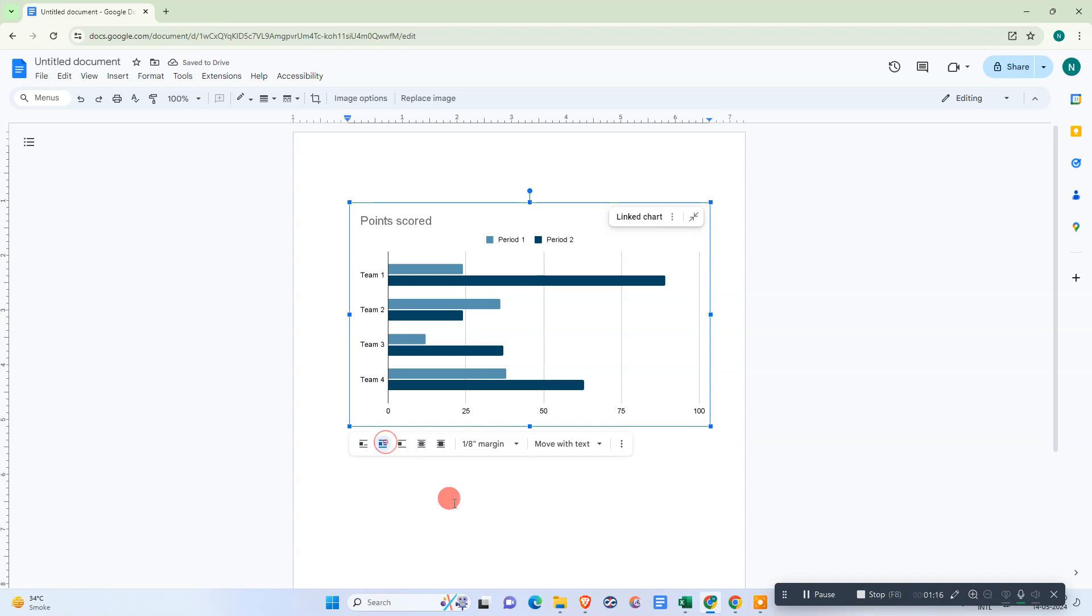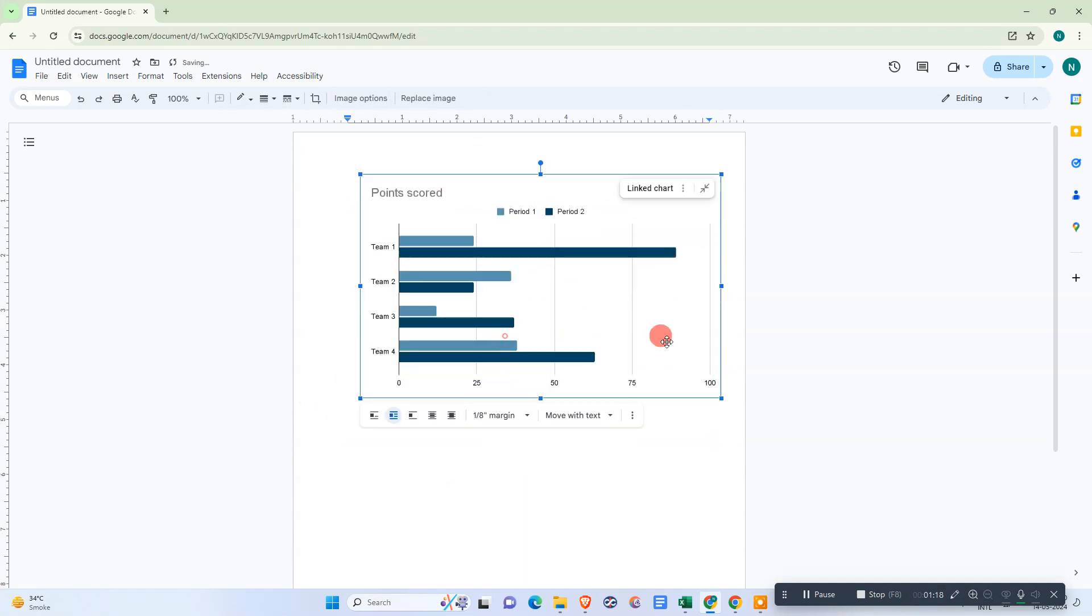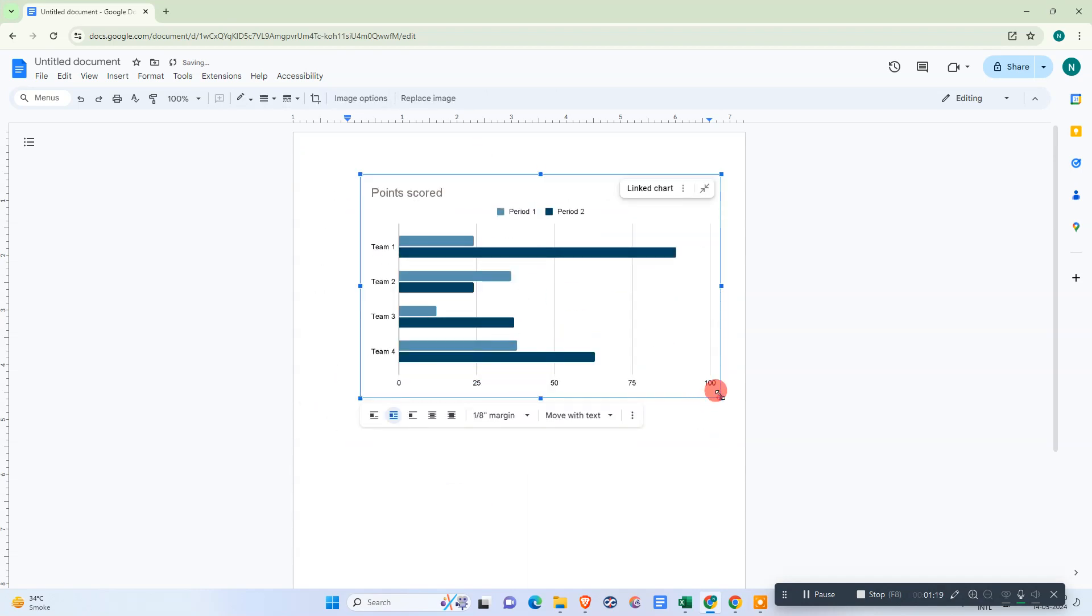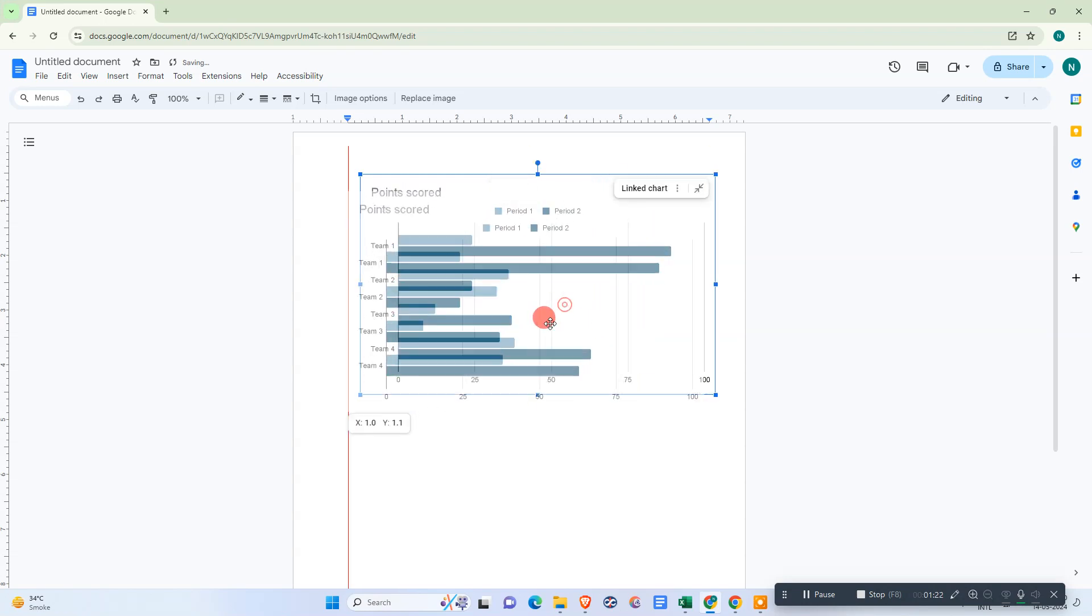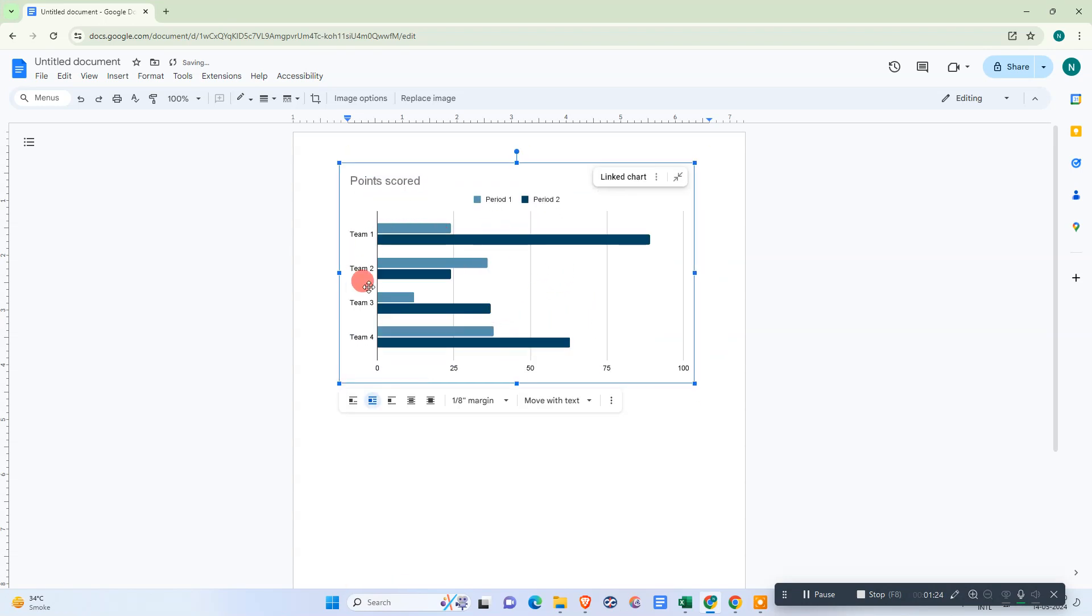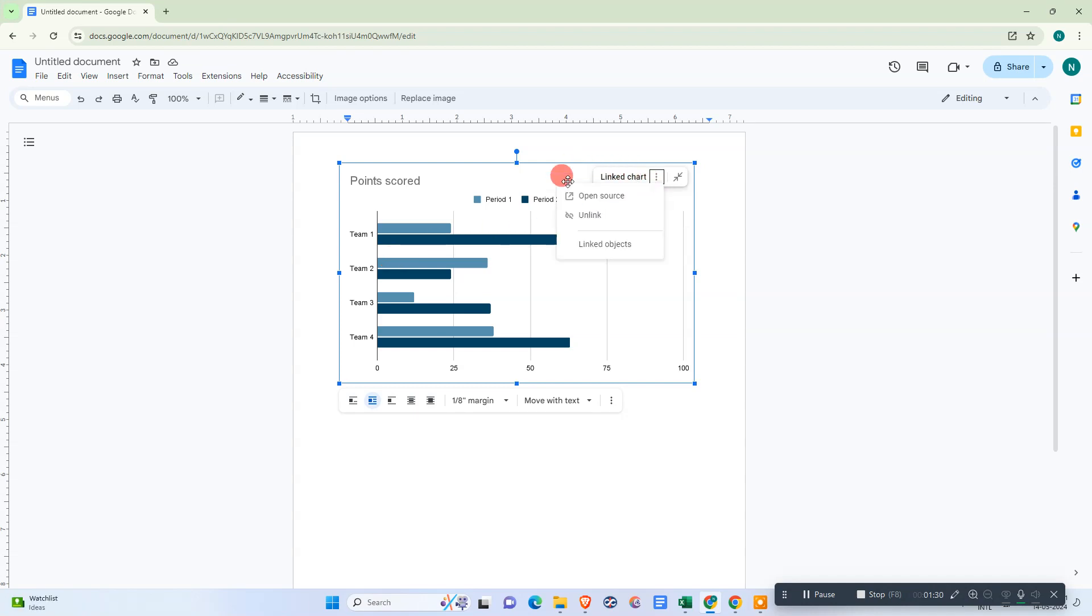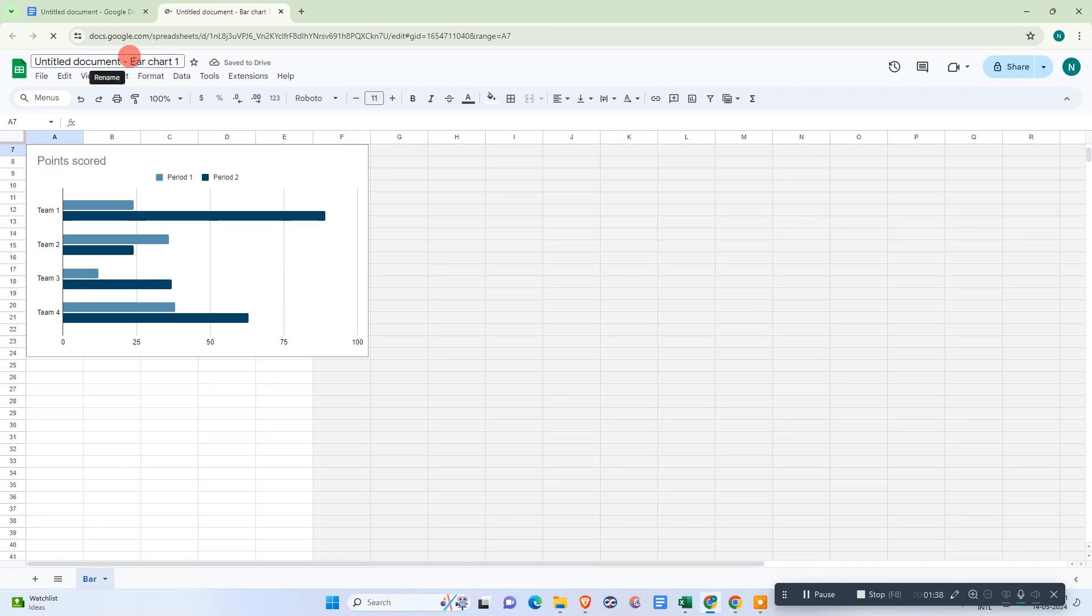Now, if you want to make some edits or change your data from this sample data, we need to go to the source file. Just click on linked object or go to open source, then the sheet will open. You can rename it.